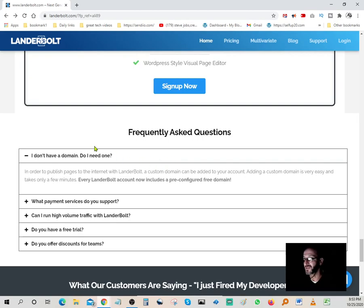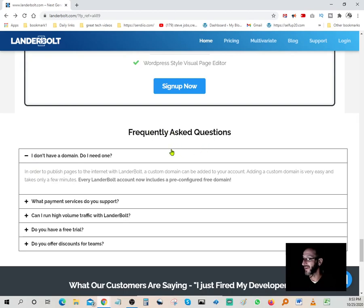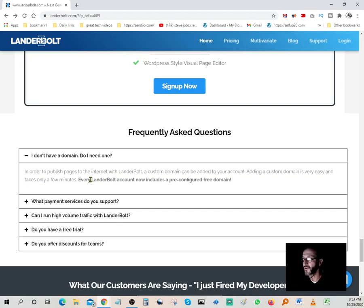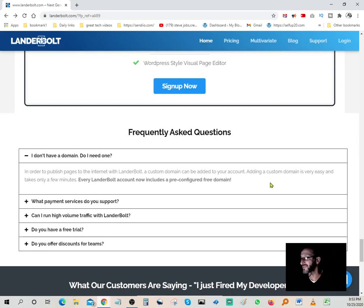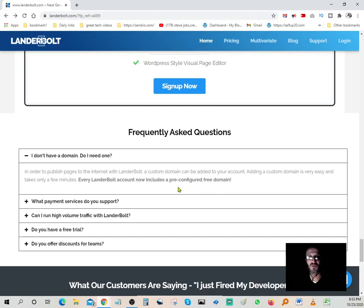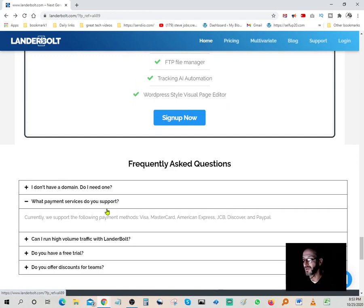Frequently asked questions. Do I need a domain in order to publish pages to the internet with LanderBolt? A custom domain can be added to your account. Adding a custom domain is very easy and takes only a few minutes. Every LanderBolt account now includes a pre-configured free domain. So you get a free domain as soon as you sign up. That's a slam dunk right there. That's a huge plus, going to save you tons of money.